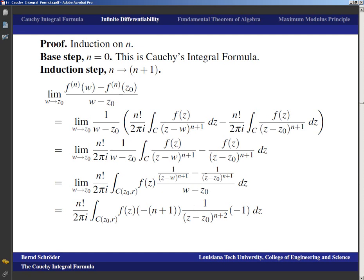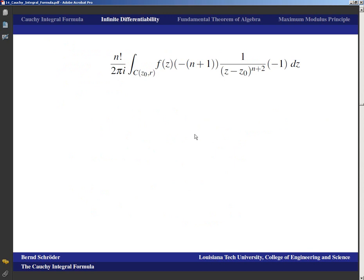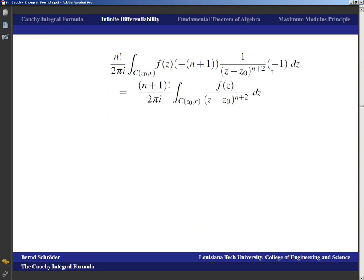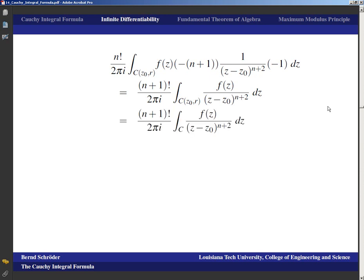The derivative of 1/(z − z₀)^(n+1) with respect to z₀ is (n+1)/(z − z₀)^(n+2). The n! times (n+1) gives (n+1)! in the numerator. We still have f(z) in the numerator and (z − z₀)^(n+2) in the denominator. Going back from the small circle to the original contour, this is exactly the Cauchy integral formula with n replaced by n+1 — which concludes the induction.